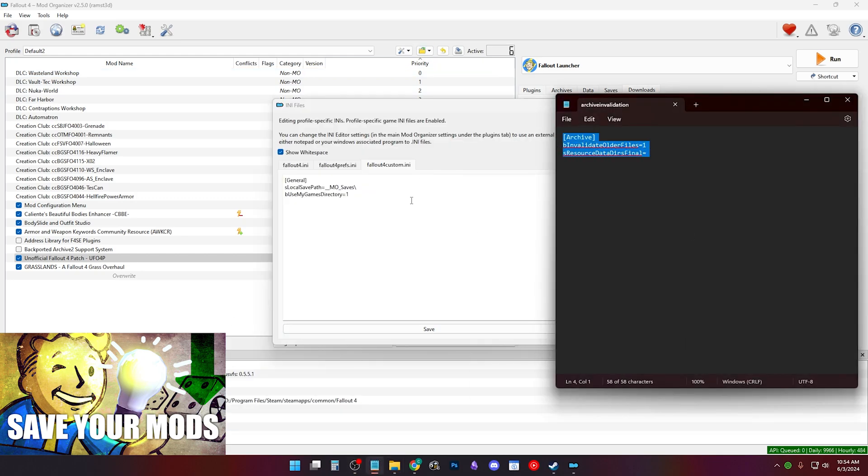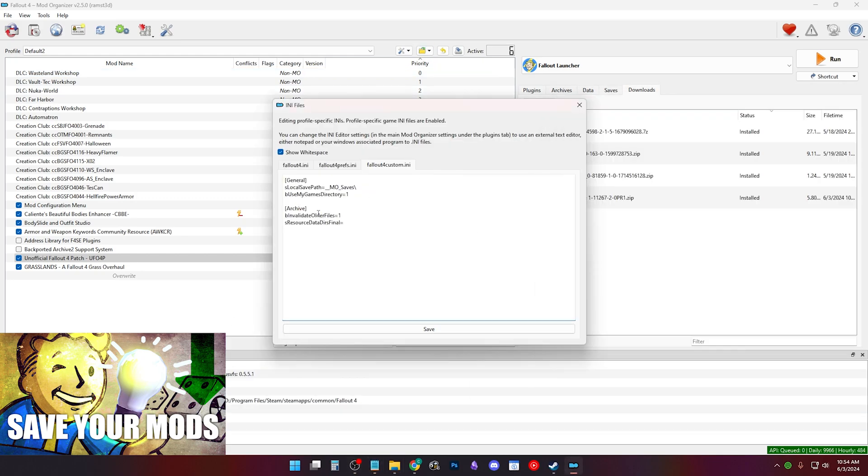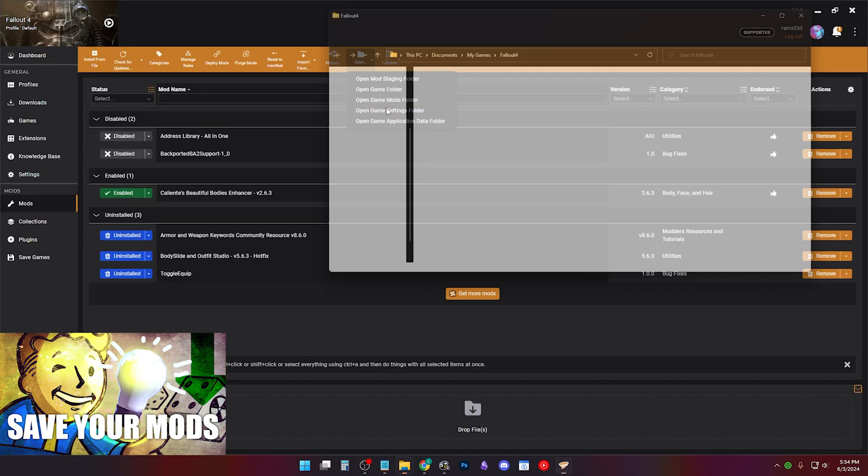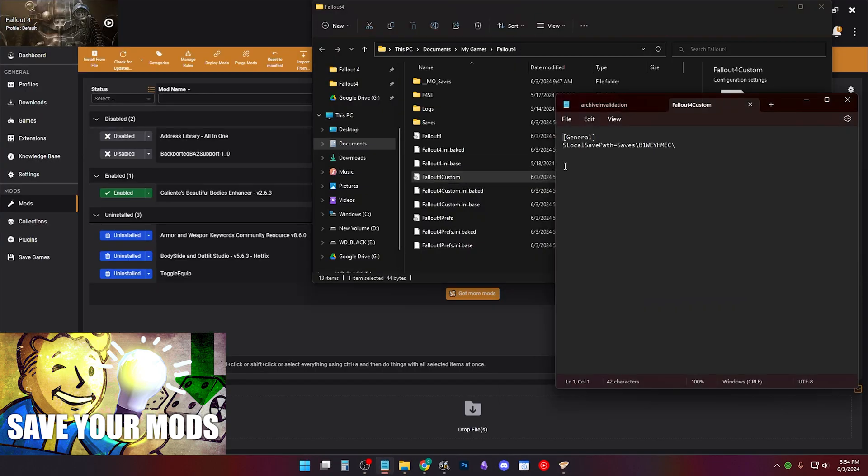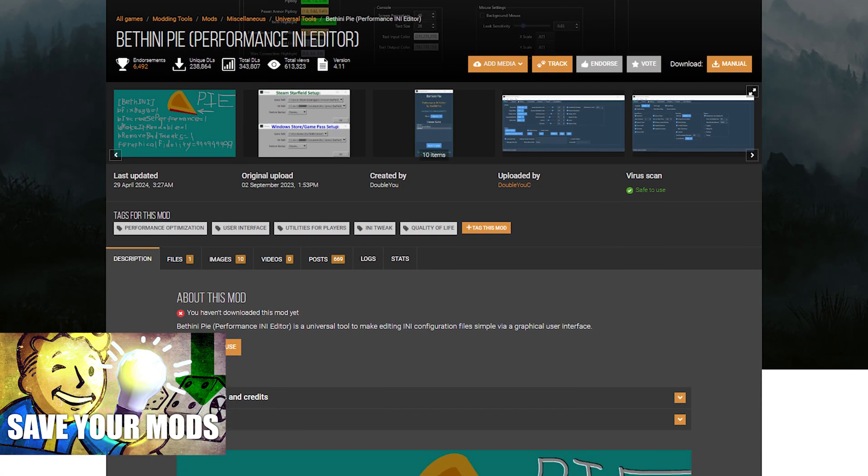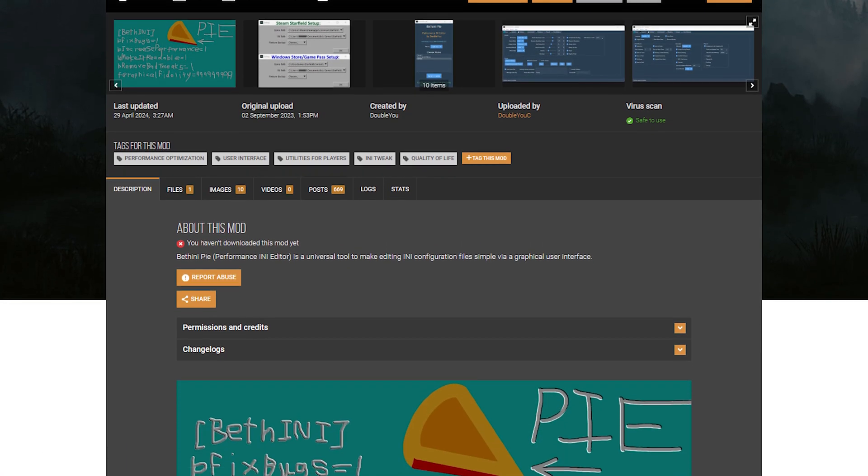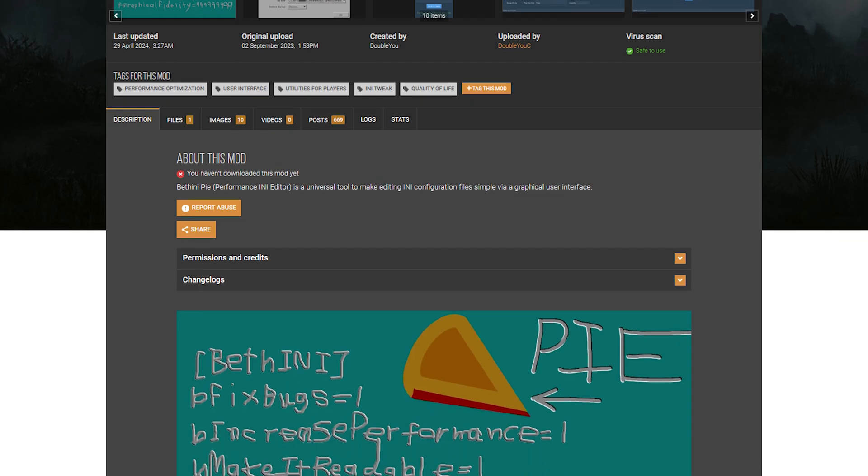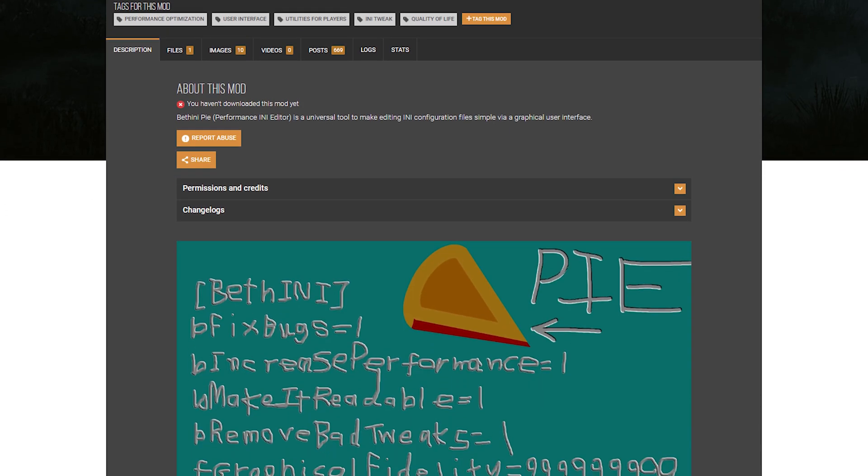You can also fix this by using archive invalidation and Bethini fixes this by managing the INI files.